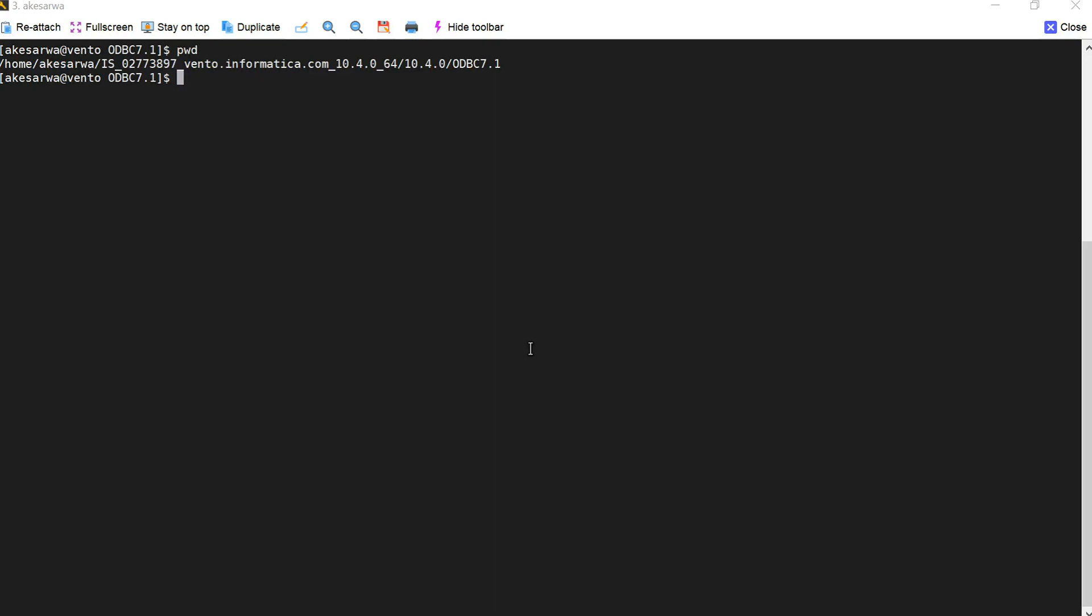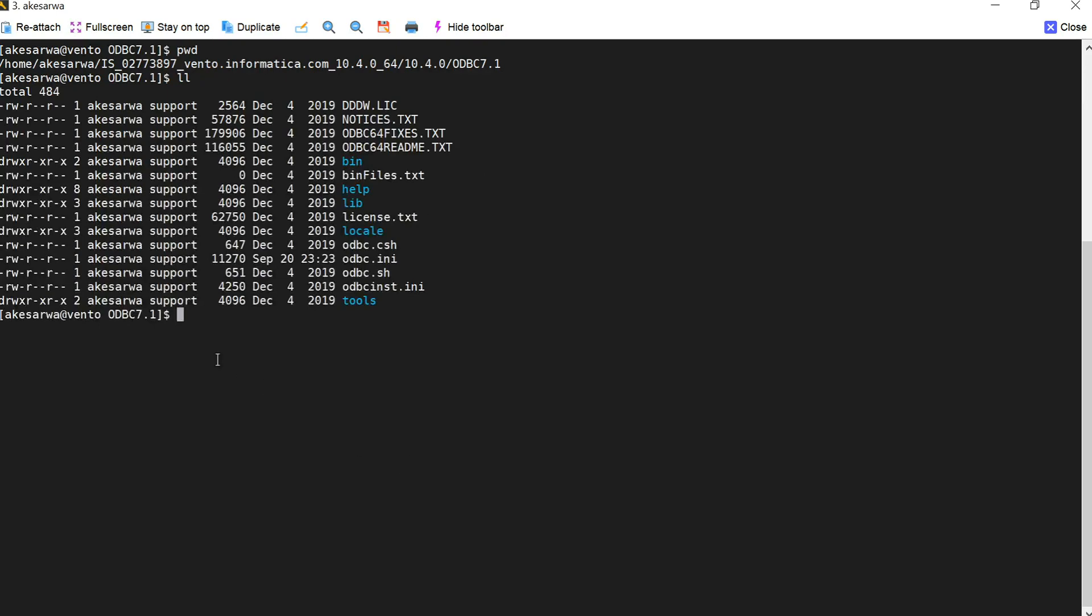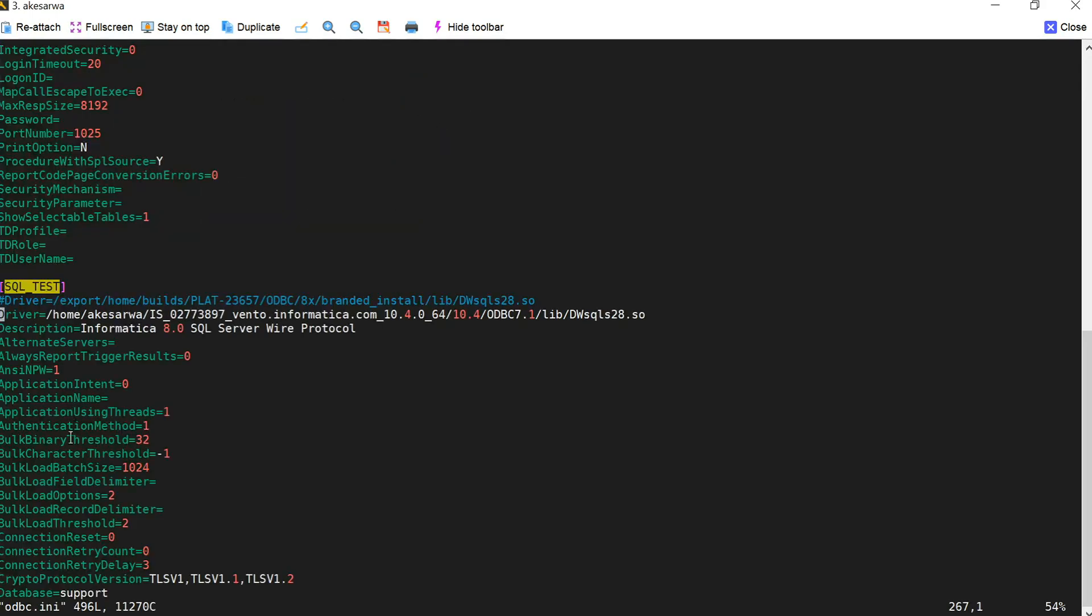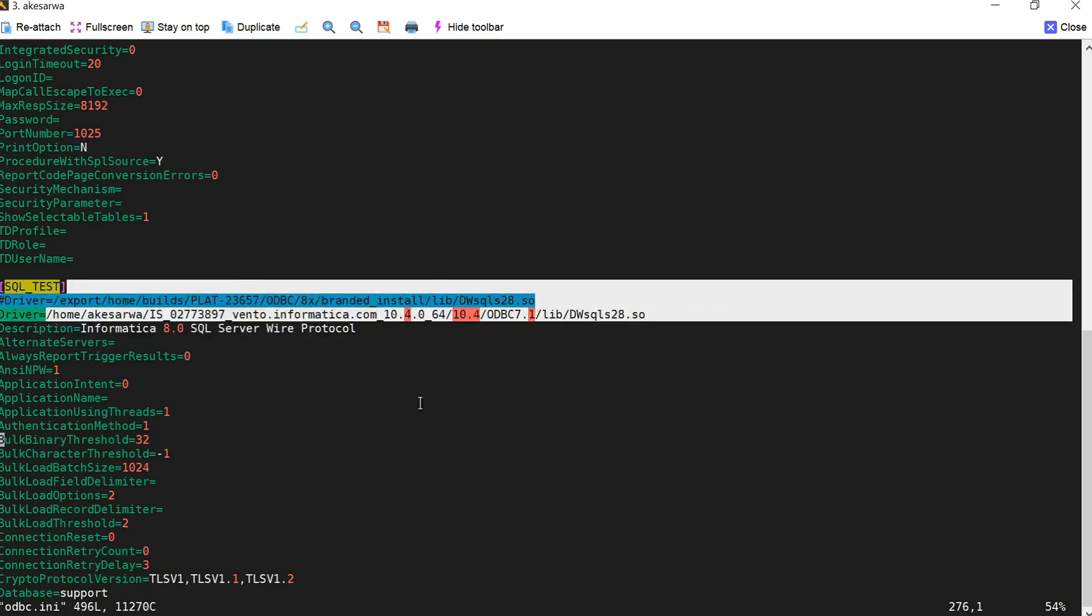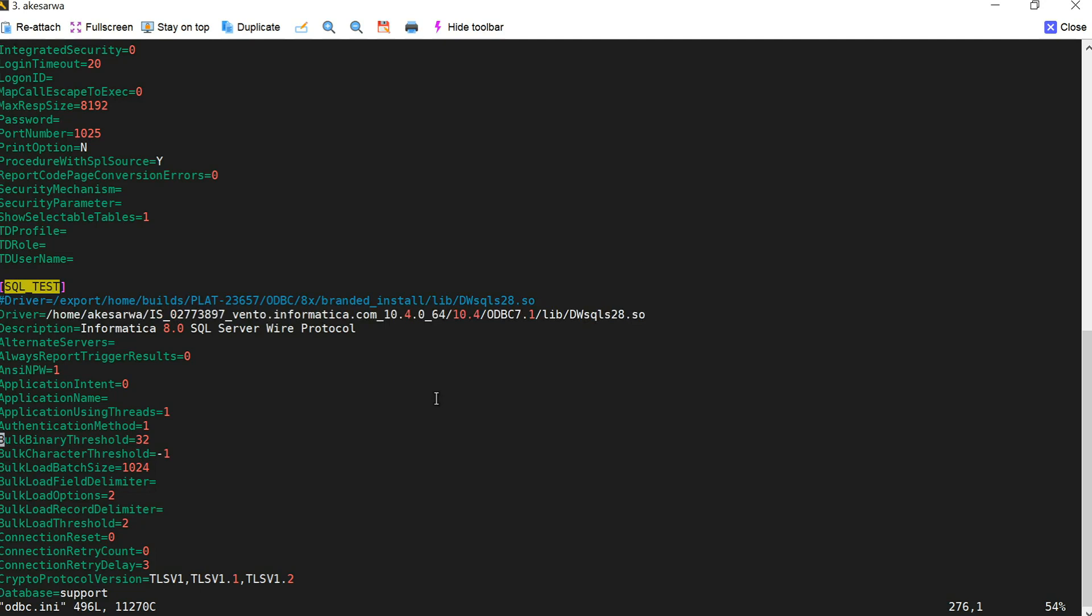For the demo purpose I have logged into my Informatica server and here I have already installed 10.4 and I am in my ODBC home directory. I will show you my DSN entry for which we are going to test this today. Here I have just modified this particular driver location which is incorrect. Basically my correct location should be 10.4.0 but I have modified it to 10.4 just for the sake of this demo.